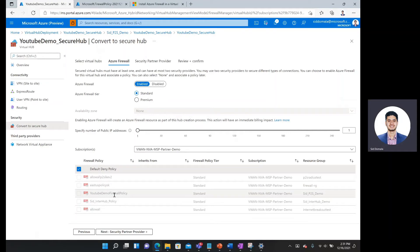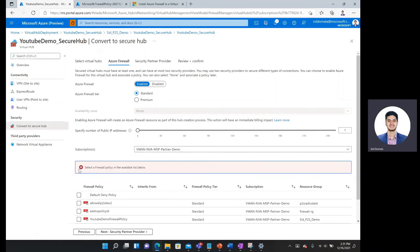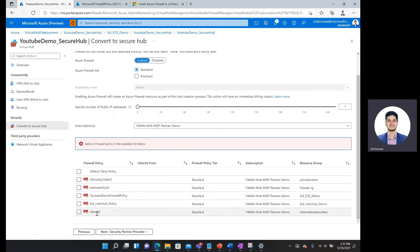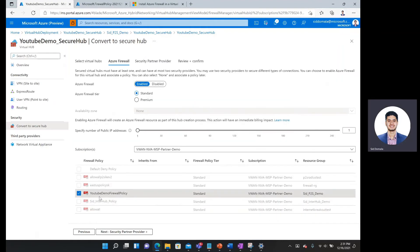YouTube demo firewall policy. That's what I just created. So I'm going to uncheck the default deny. I'm going to checkmark my firewall policy here.